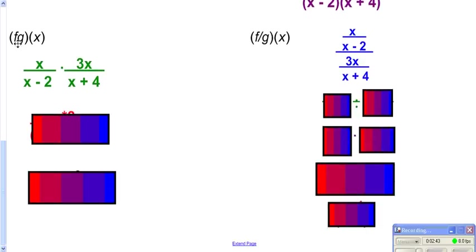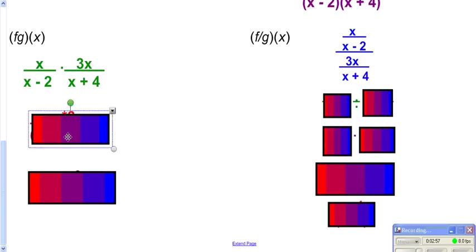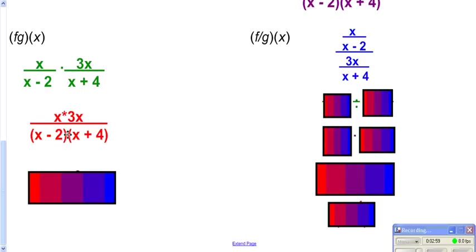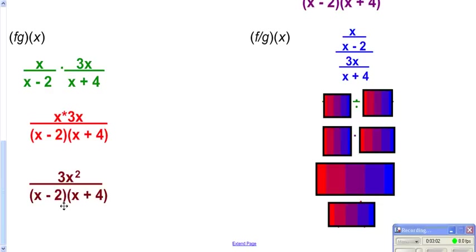fg of x means all we're going to do is multiply our fractions — take f times g and multiply them together. When multiplying fractions, you multiply the tops together and the bottoms together. The top simplifies down to 3x squared over the bottom, and nothing is going to cancel.